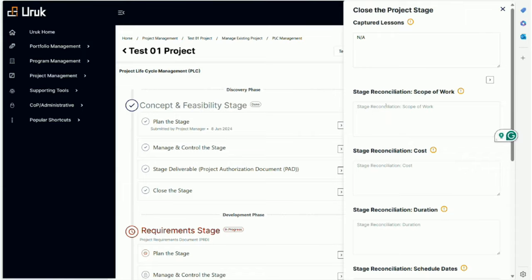Stage reconciliation work - stage reconciliation is basically, the way I like to use the term stage reconciliation, is telling me a story when it comes to the scope of work. When we started the stage we intended to do ABC. So now at the end of the day when I'm done with that stage, did I do ABC?